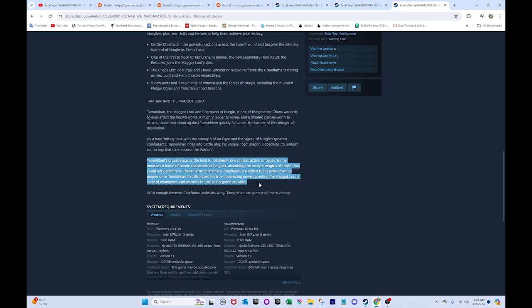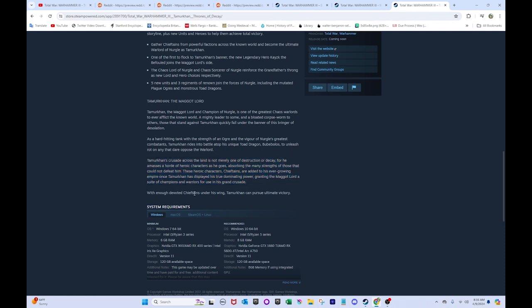Tamurkhan's crusade across the land is not merely one of destruction or decay. For he amasses a horde of heroic characters as he goes. Absorbing the many strengths of those that could not defeat him. These heroic characters' chieftains are added to his ever-growing empire. Once Tamurkhan has displayed his true dominating power, granting the Maggot Lord a suite of champions and warriors for use in his grand crusade. So this actually might not even be a vassalization thing, but also like a, basically a confederation.